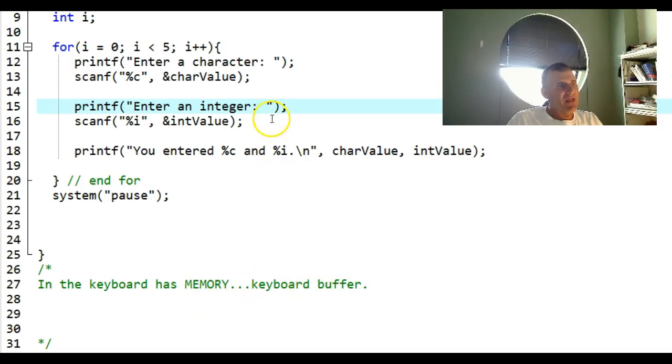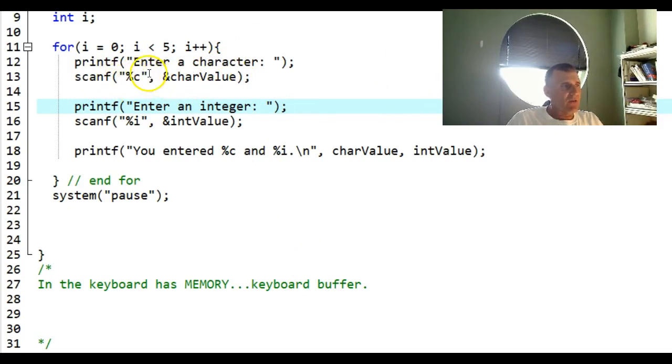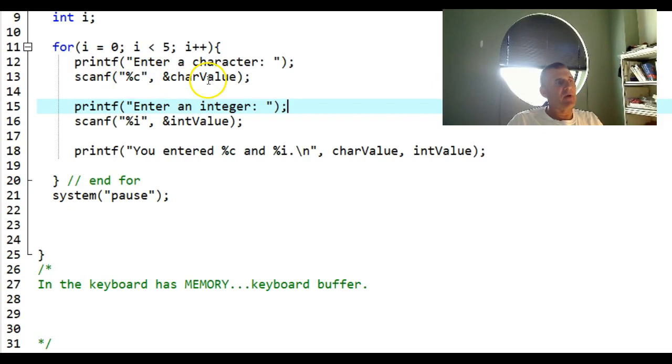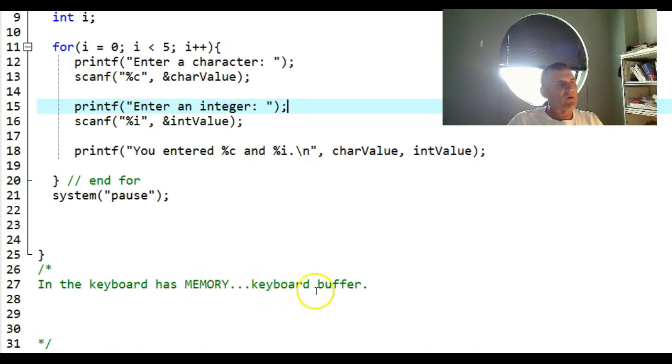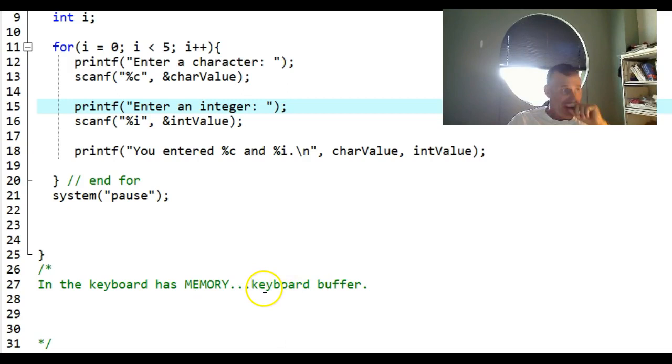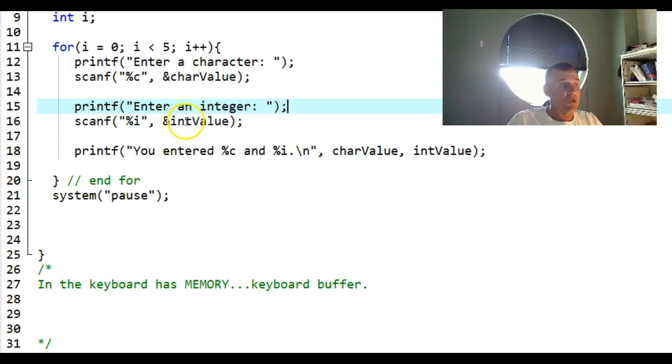This is a part of the RAM, and as I type, information goes into this buffer and then it's echoed to the screen. Let me show you what happens when I enter a character. I enter the letter followed by pressing enter. The scanf consumes the letter, but in this keyboard buffer, the enter symbol is still in there.